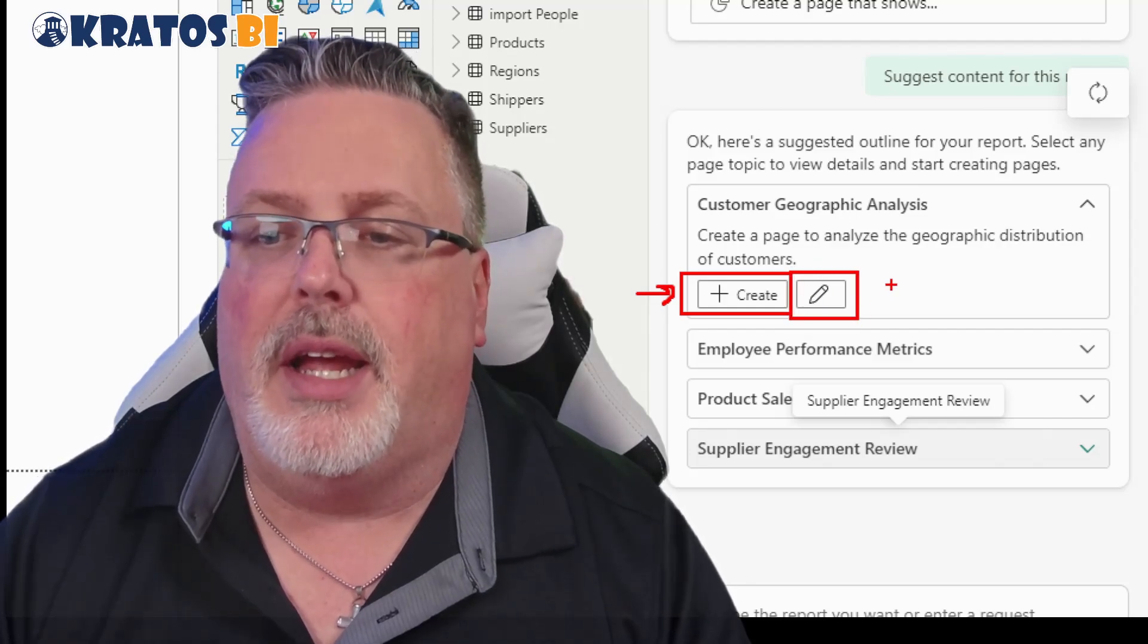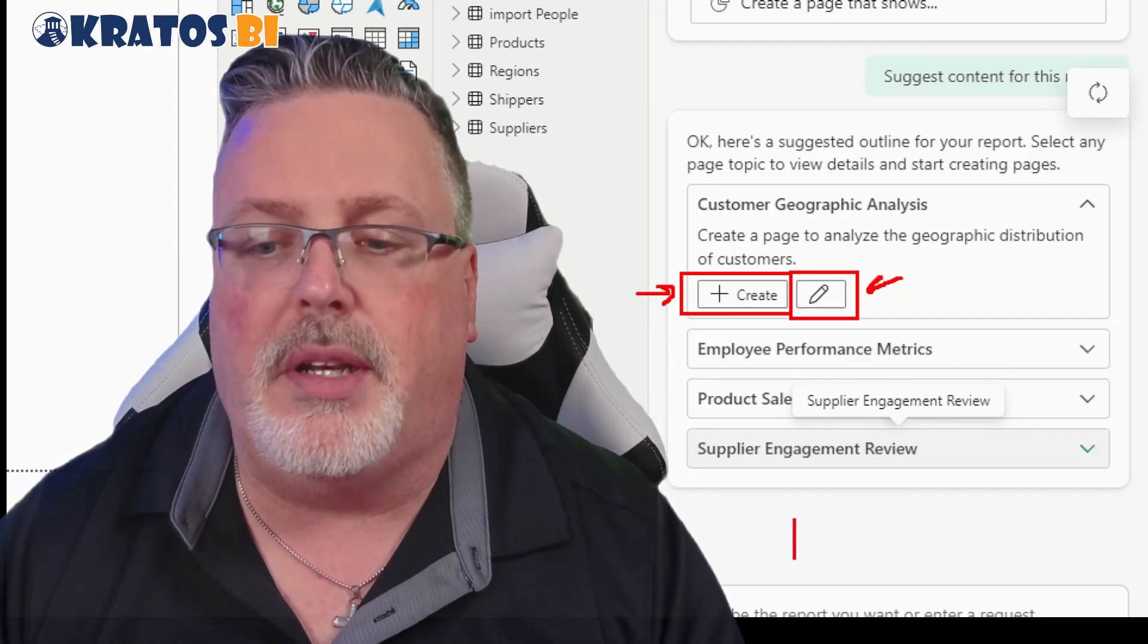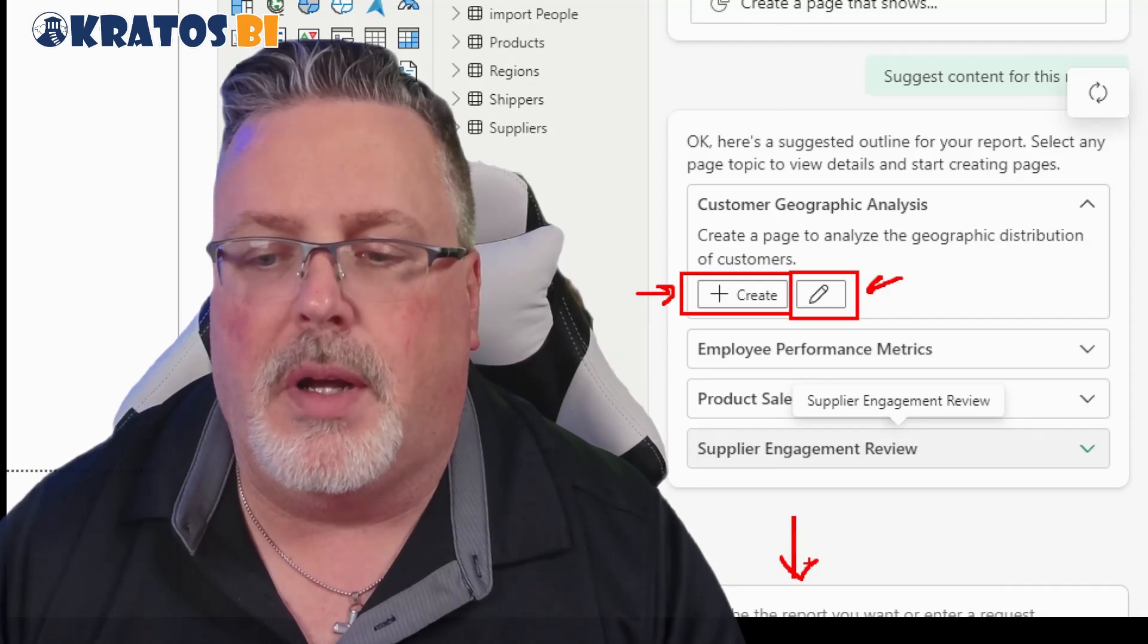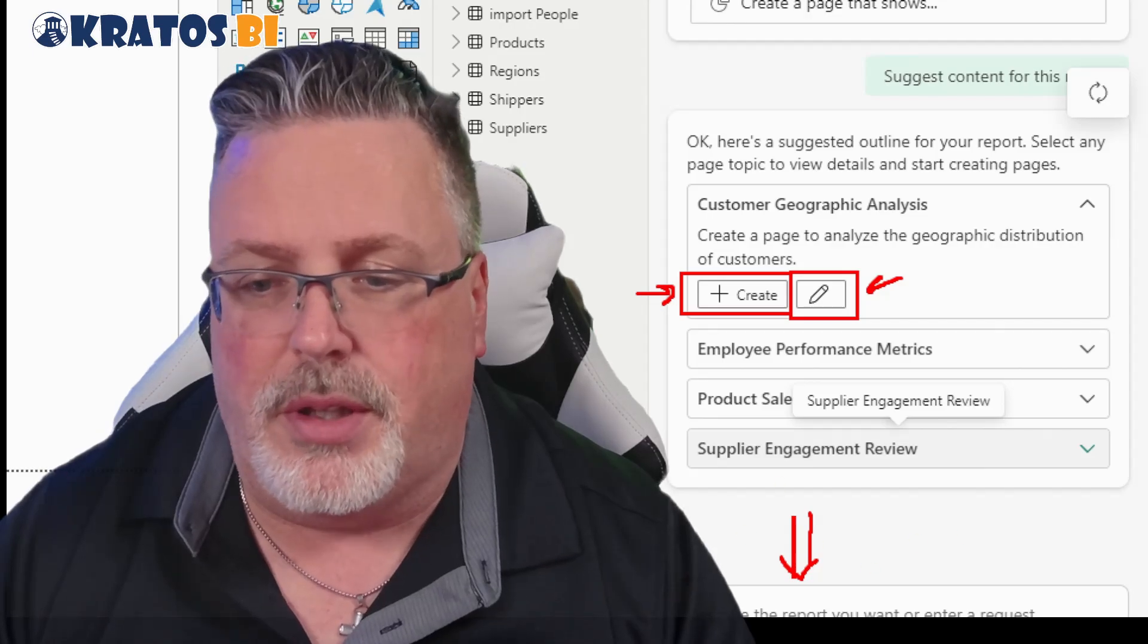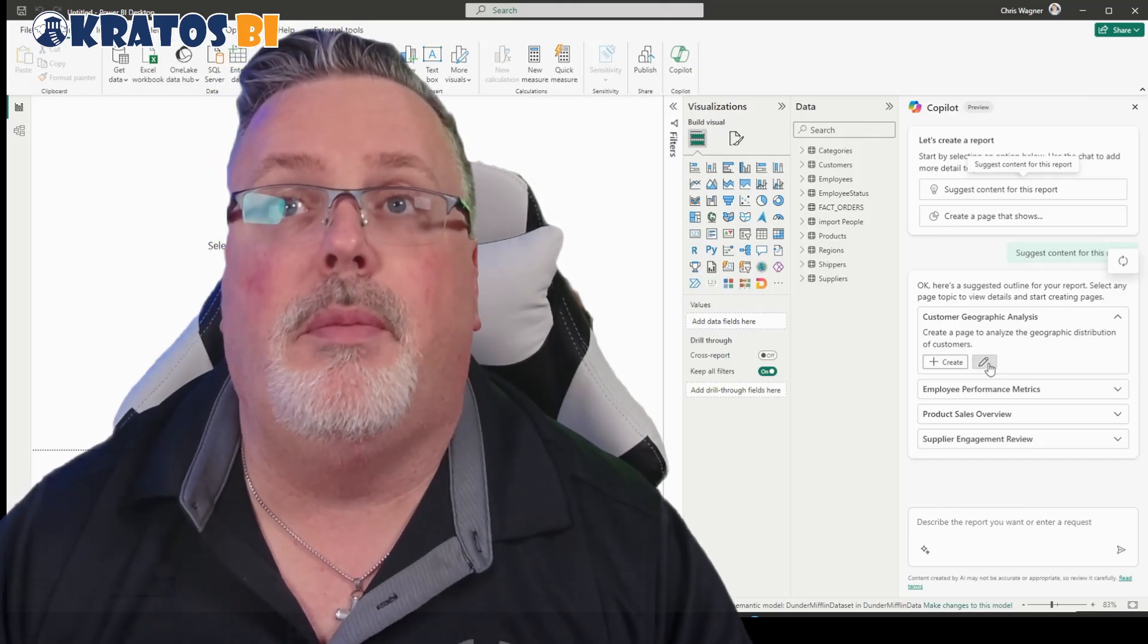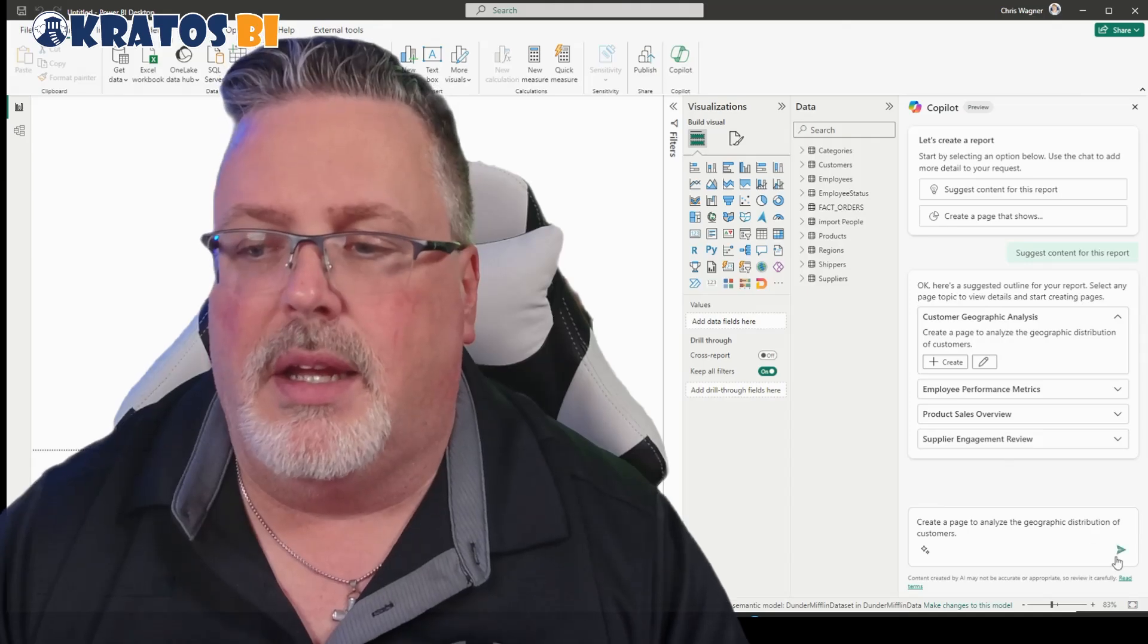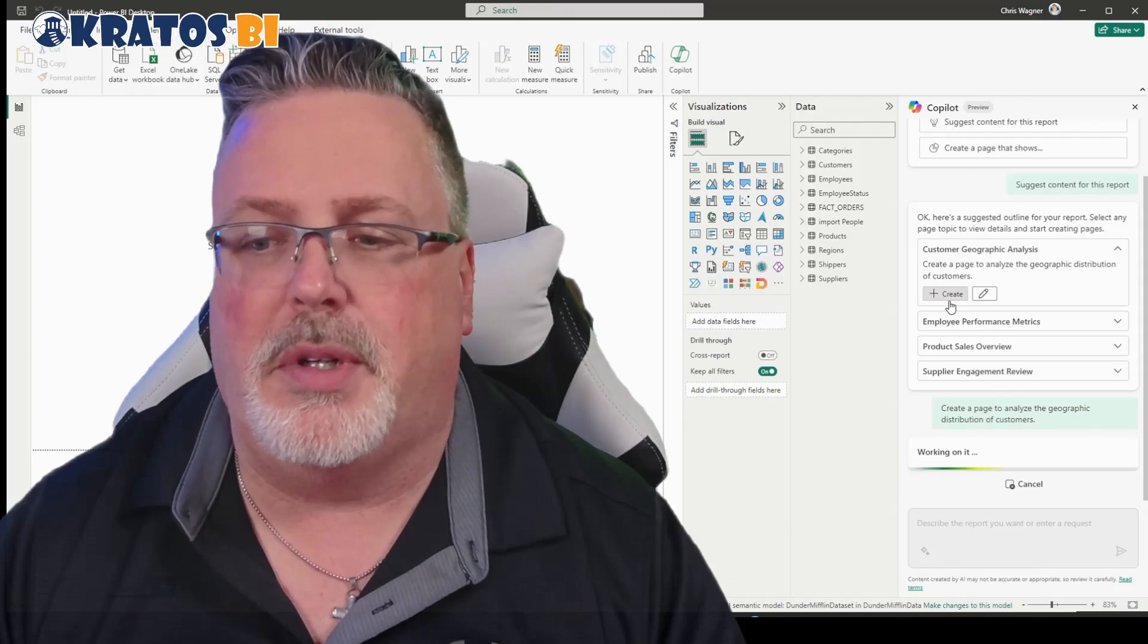This prompt on the other hand is going to take this message, this prompt, it's going to drop it down here into the prompt guide so that you can go in and make some changes. I'm just going to go ahead and click on the pencil so you can see what that experience is like.